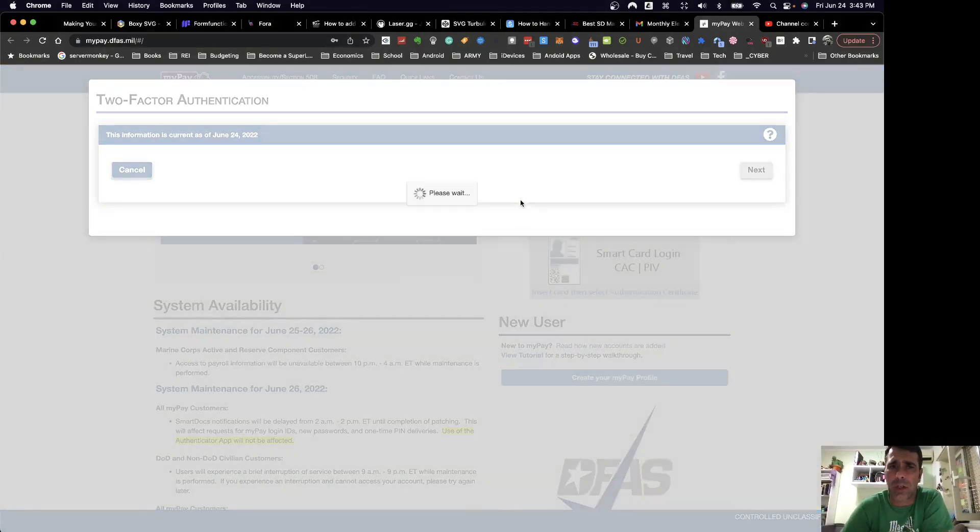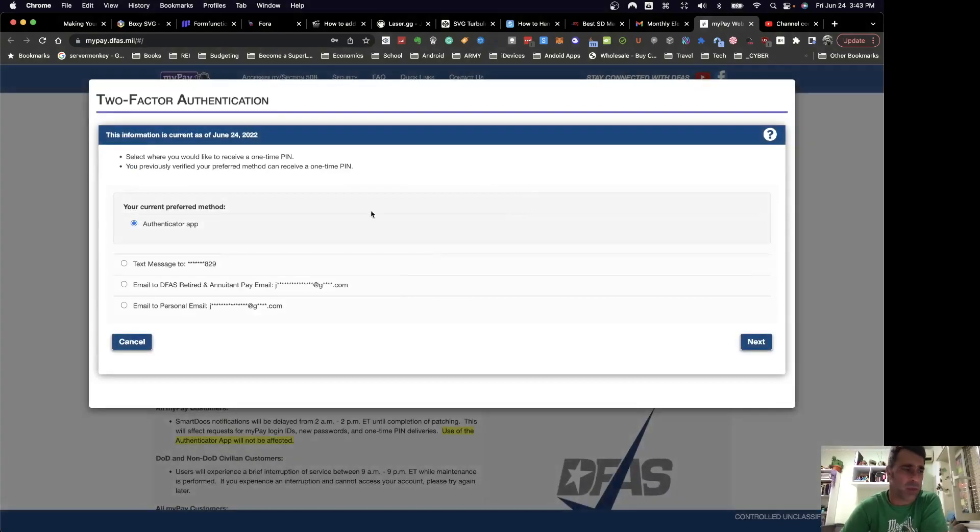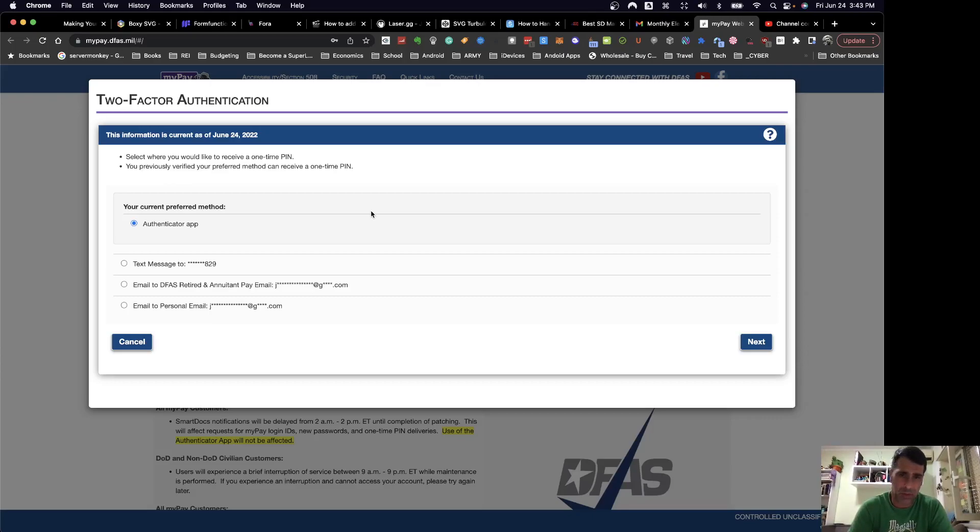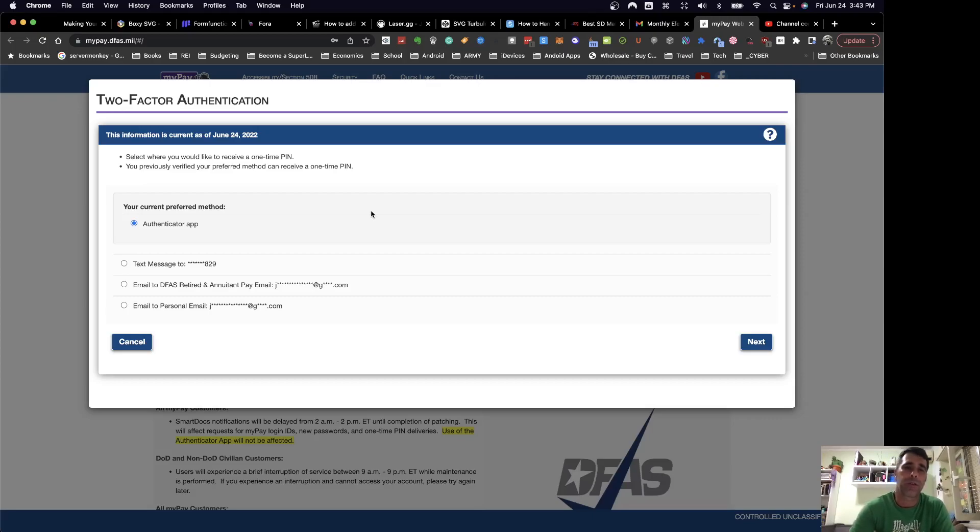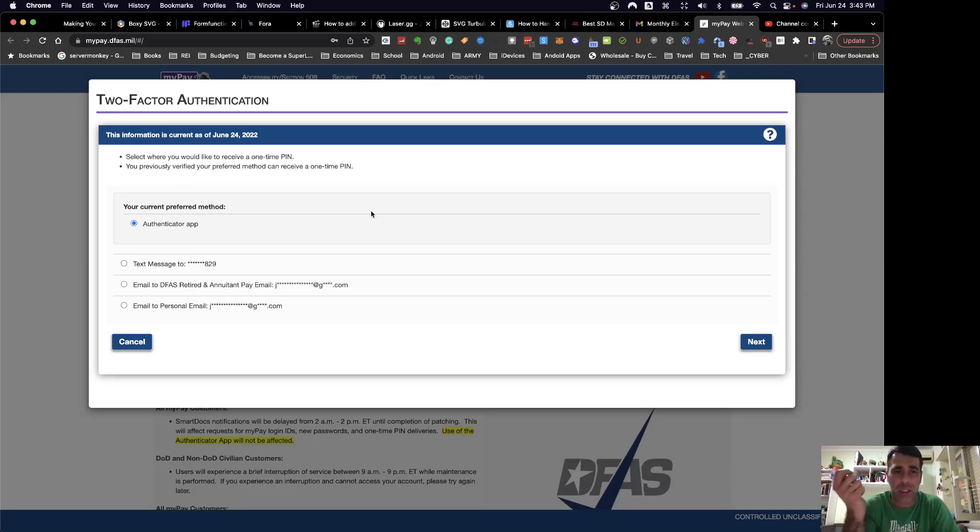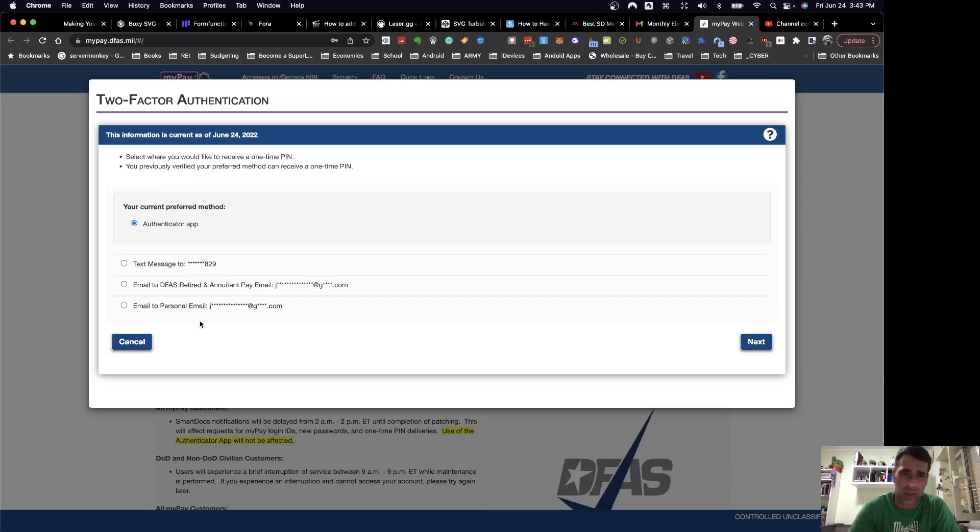And then also along with that, what you want to do is set up an authenticator app. I wish I could switch my screen over, but I can't. Maybe I'll get smarter on making YouTube videos and be able to have both of them set up at the same time. But essentially, what you do is you set up a thing called Google Authenticator or Microsoft Authenticator, any of those authenticator apps that you would use for an extra factor of authentication. As you see, you can also get email, you can get a text message, etc. So you can do that as well, but Authenticator seems to be the easiest way.